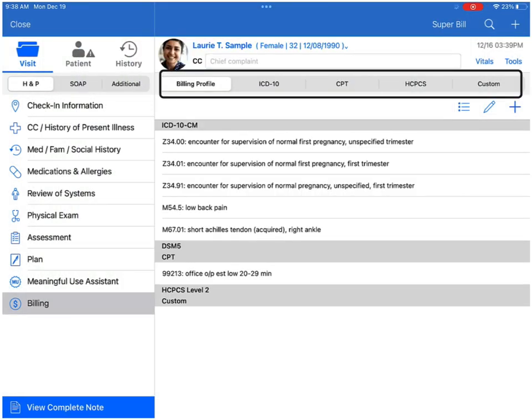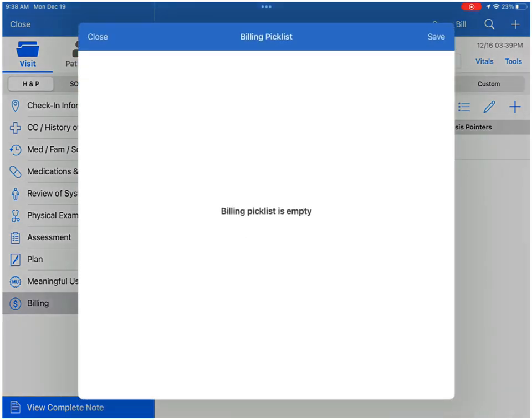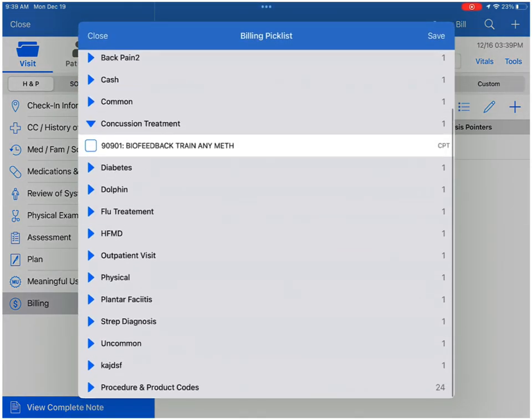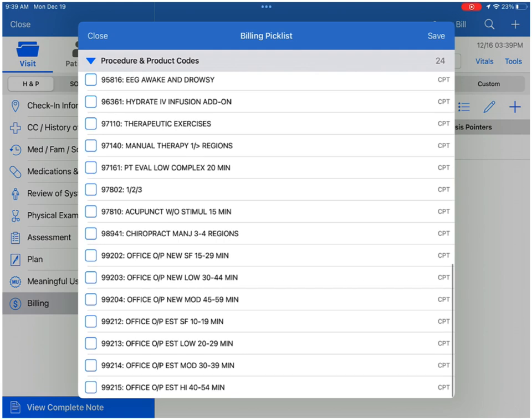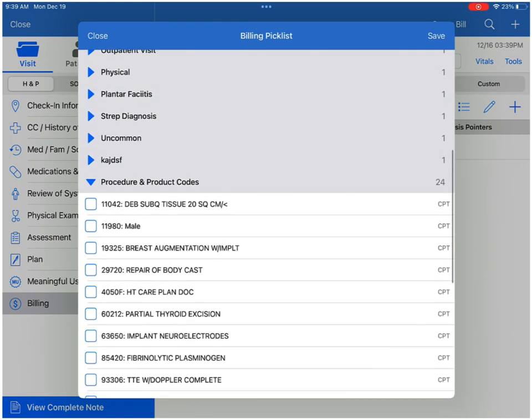You can see here we've got tabs across the top for different code types. Simply tap on each tab and you have access to just those types of codes in your Pick List. And that's all there is to it for the Pick List on the EHR app.